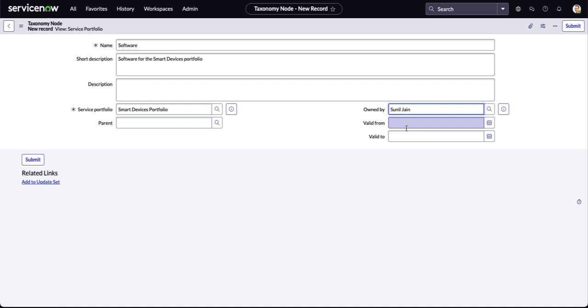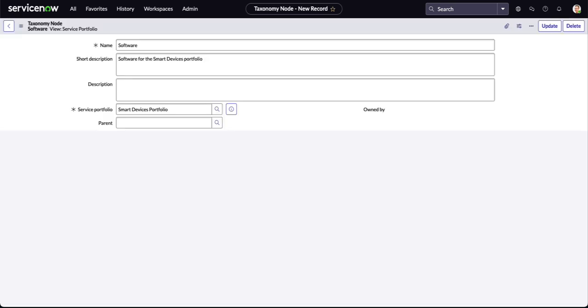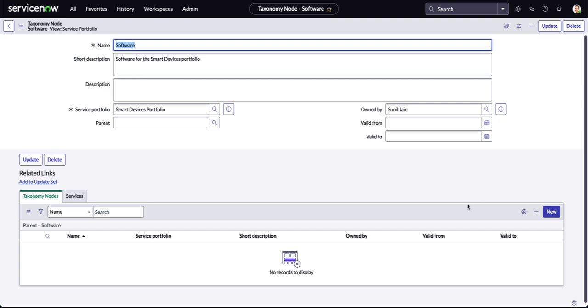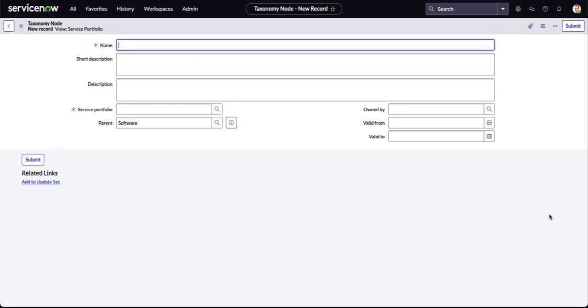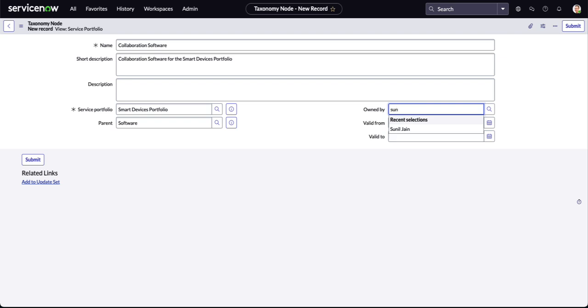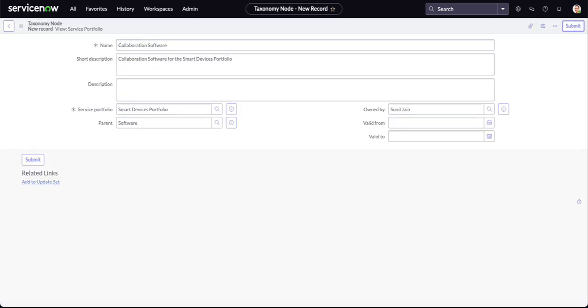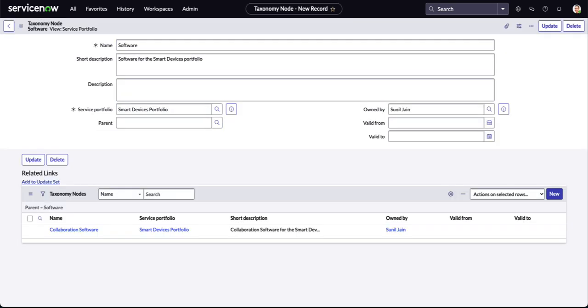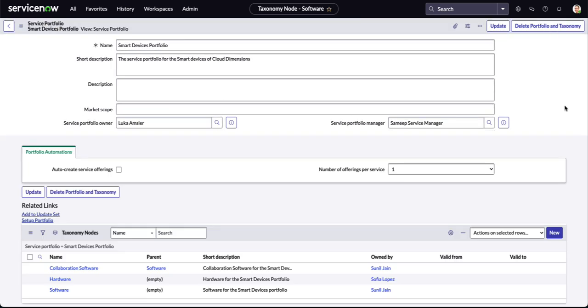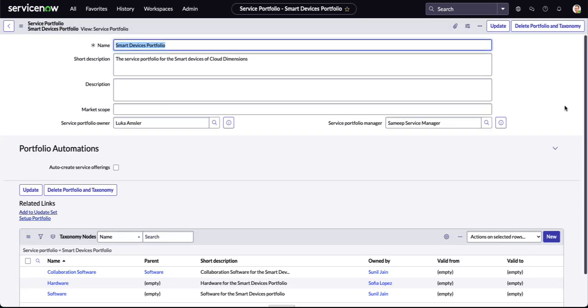Once our owner is populated, we're going to save this instead of submitting it. We want to stay on this taxonomy node because you'll notice we have the ability to add a node to this node as well. We're in the software taxonomy node and we're going to specify collaboration software. We need to define that we're back on the smart devices portfolio, and an owner will be defined. When we click update, we will return to the smart devices portfolio. You'll see the taxonomy nodes, their parents, and who is the owner.